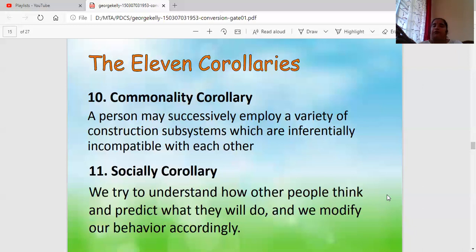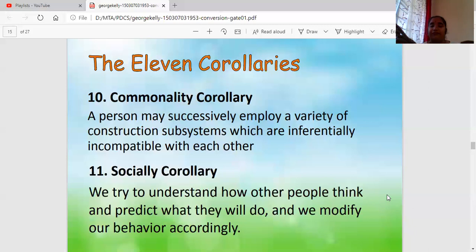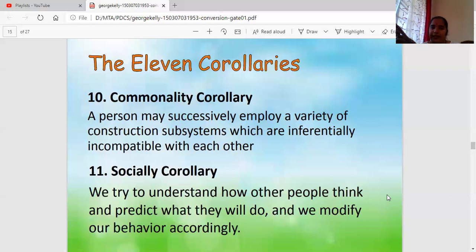Lastly, the Social Corollary: as human beings are social beings, we try to mend ourselves so that we look good in the eyes of others and society. Even though we may be right, just because others are not comfortable we try to modify our behavior — putting on a mask so that society feels comfortable. Even if something is right for us but not right for somebody else, we want to live in society, so we modify our personality, behavior, or attitude. That is the Social Corollary.